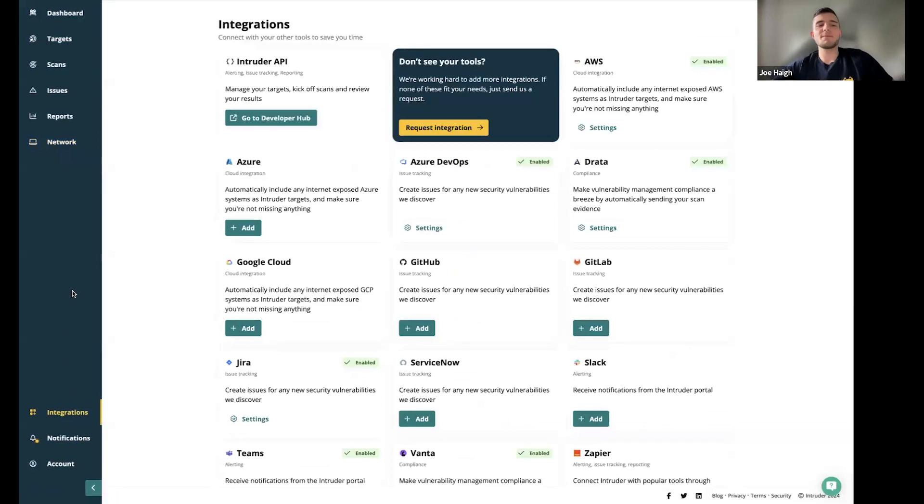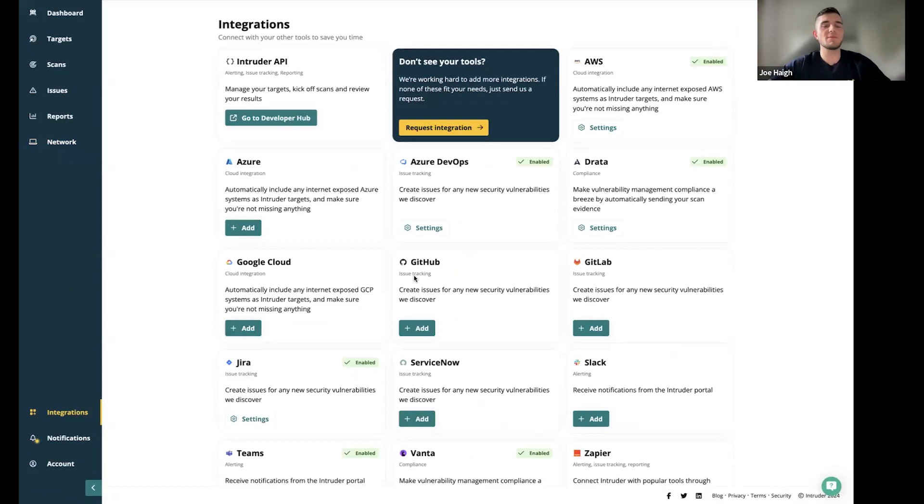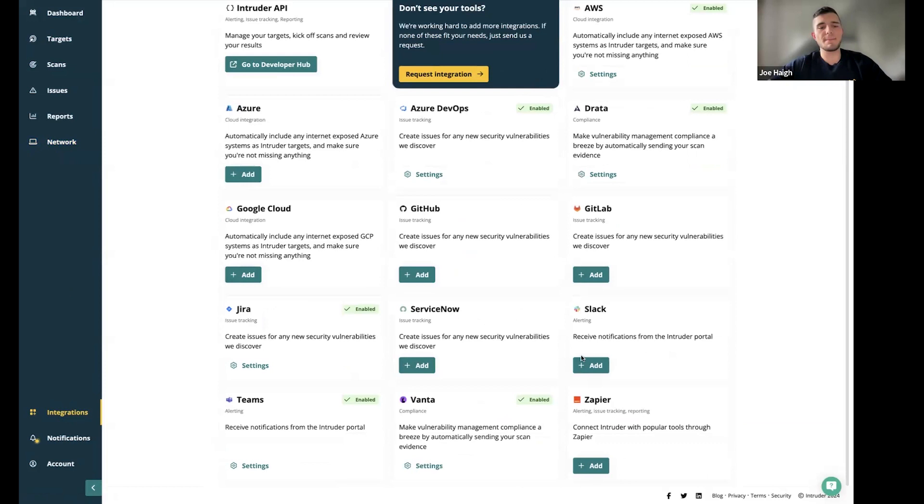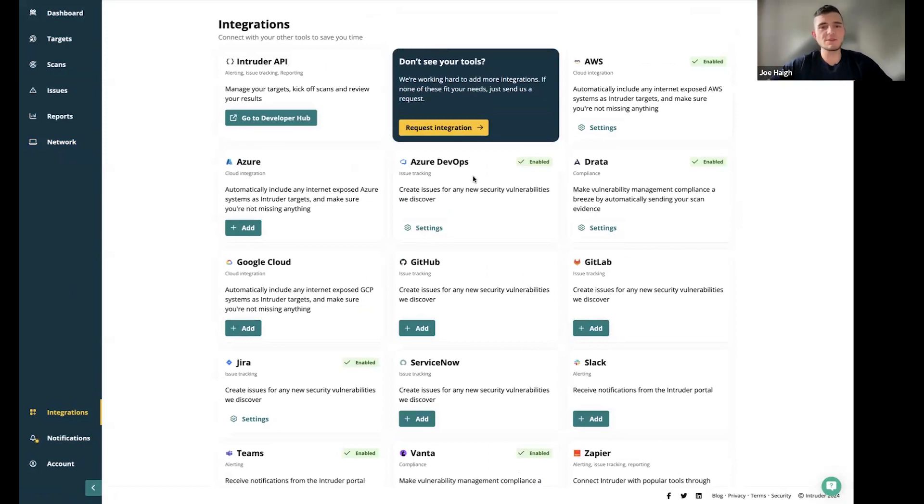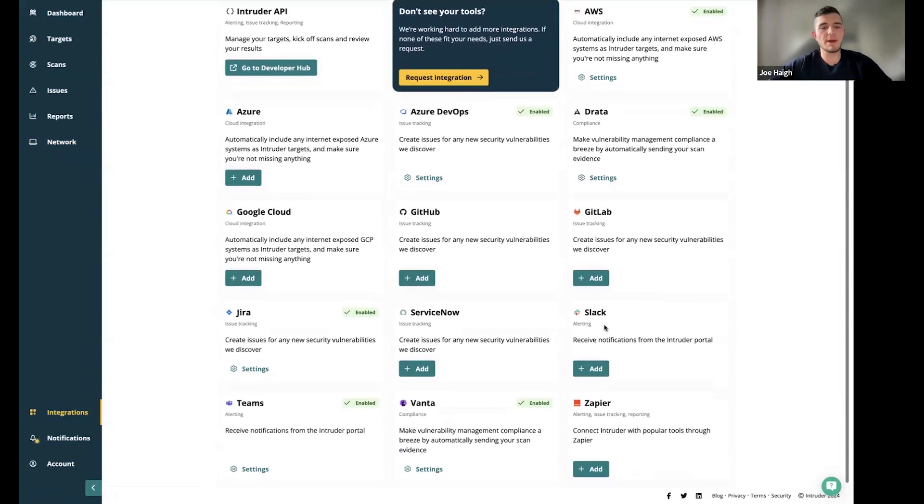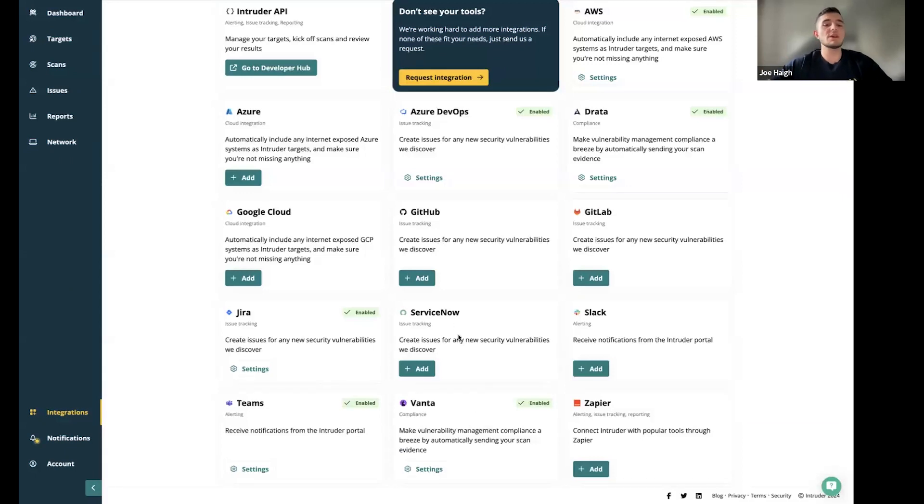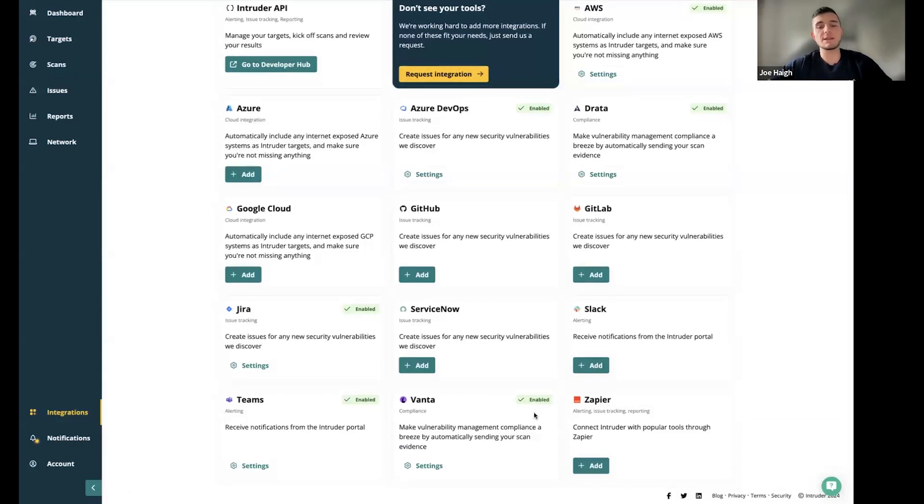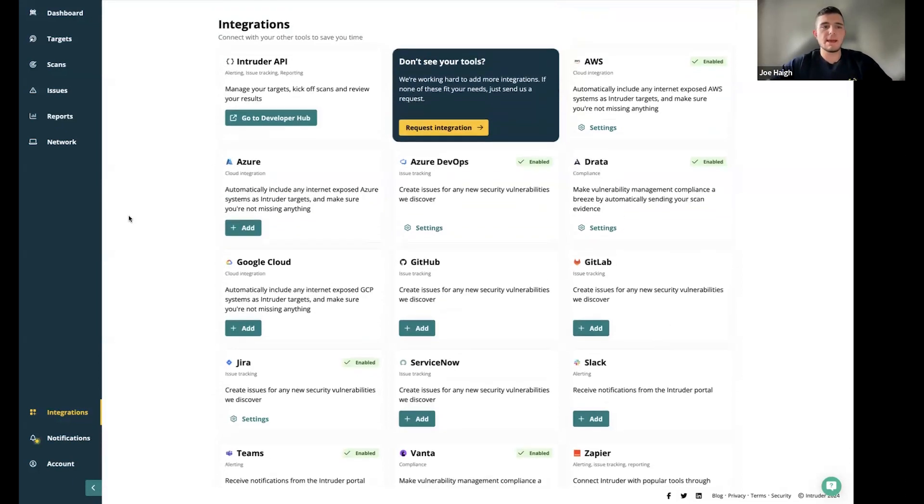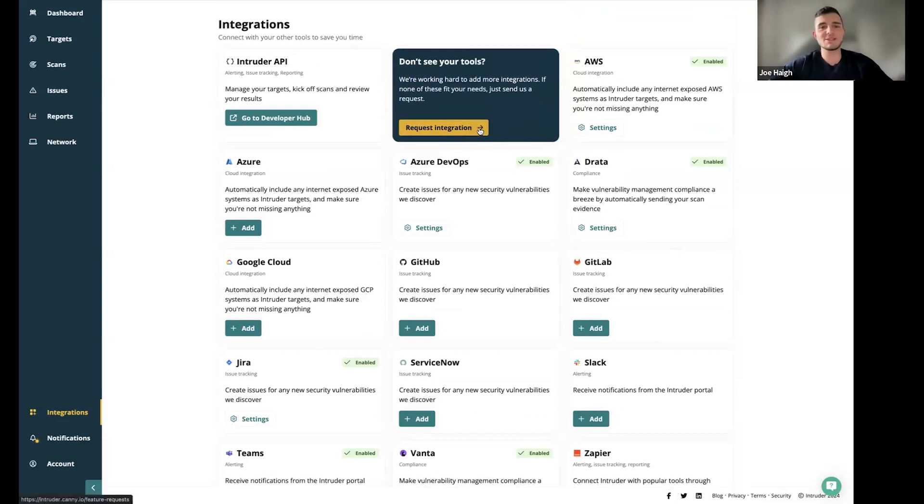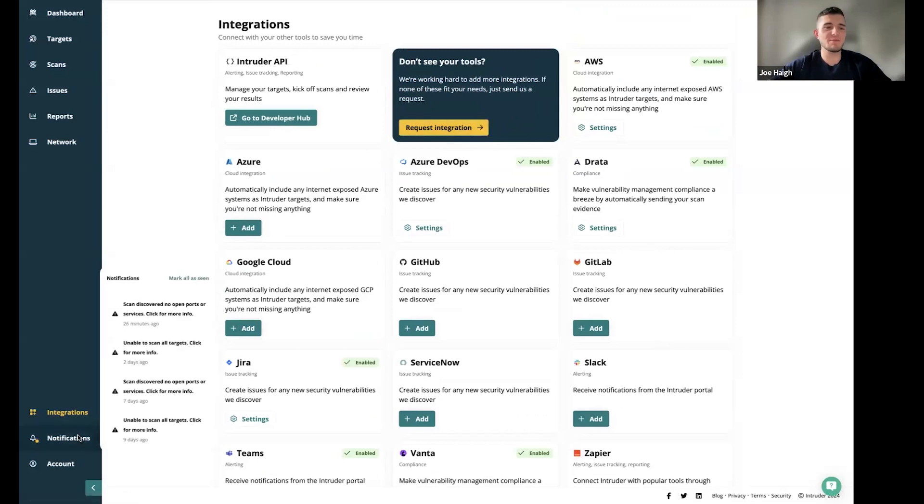I mentioned earlier integrations, we do have an integrations page and that highlights all the different integrations. Obviously those I mentioned AWS Azure and GCP, but you've also got a number of issue tracking platforms. So Azure DevOps, GitHub, GitLab, Jira, ServiceNow, as well as alerting, so Slack and Teams and compliance, so Drata, Vanta, and also Zapier. You can connect to other popular tools through Zapier. We are always looking for feedback. If you are looking for anything new, please feel free to request an integration or head across to our product feature request page. Our product team really value that type of feedback.